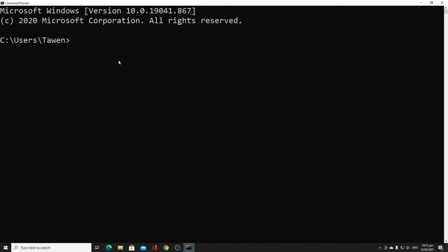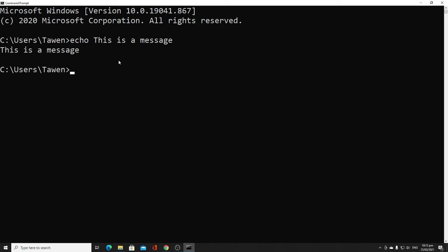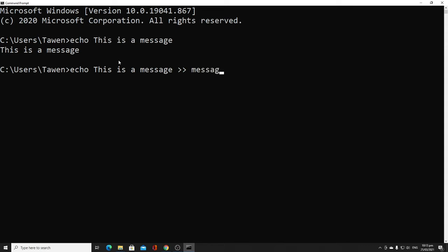The tenth command is 'echo'. Echo is used to display a message or to turn on or off messages in a batch script. To use it, type 'echo' followed by your message, for example 'this is a message', and it displays that message. Echo can also send a message to a text file — type 'echo this is a message' followed by '>>' and a file name to create or append to a text file.